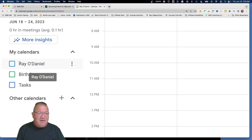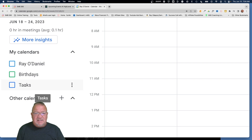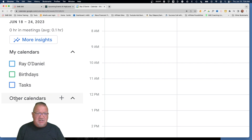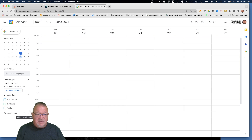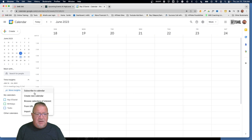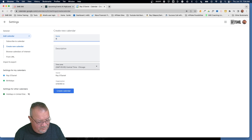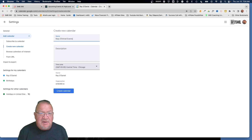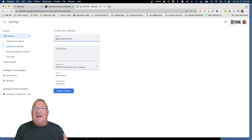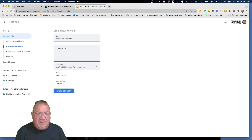Under the 'My Calendars' area there's just my personal calendar, birthdays, and tasks — pretty common. But notice there's a little plus button to add other calendars. We're going to click 'Other calendar' and select 'Create new calendar.' I'm going to call it 'Ray O'Daniel Events' — I don't really hold events, I just want to look more important than I am.